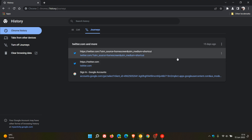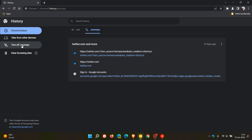So this is quite handy. As an example, if you want to refer back to a certain topic or subject that you have been browsing and researching, all that data will be located in one place if you have turned on Journeys in Google Chrome.